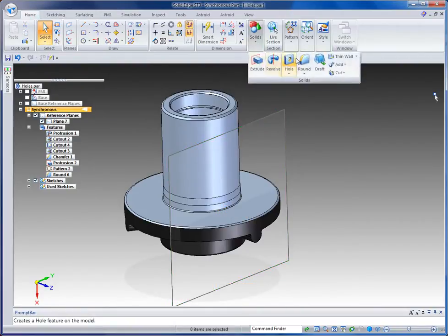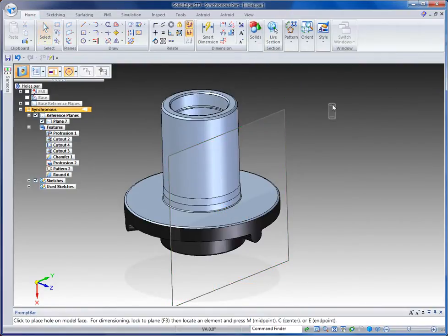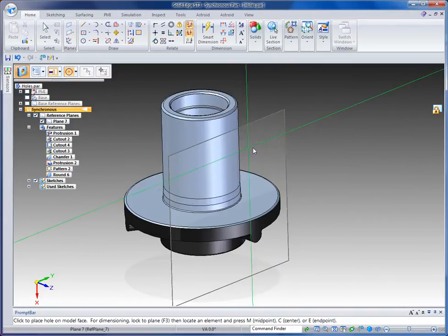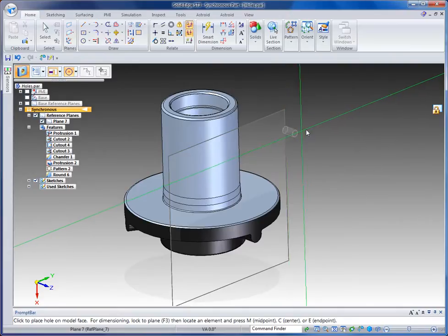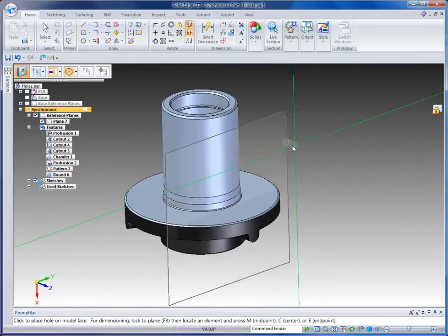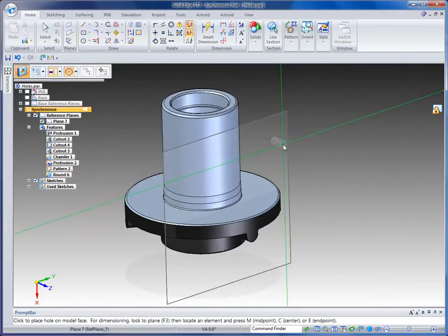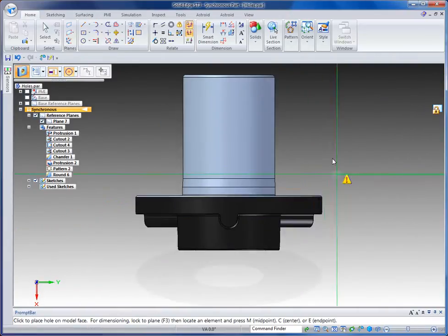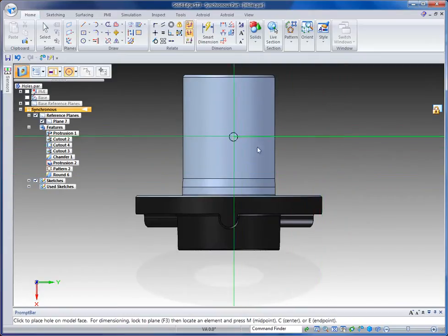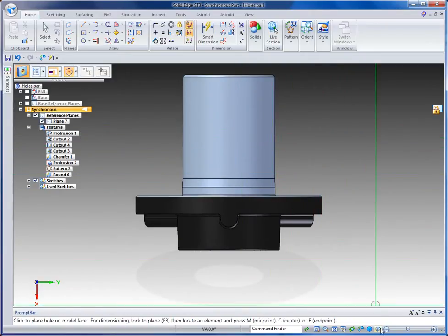Now I'm going to go to the hole command, and this time I'm going to mouse over my reference plane and you see I get this little lock icon. If I click on that or hit F3, that's going to lock my hole feature to that plane. Hitting control H takes me into the view of the plane that I'm locked on, and this is where I'm going to position my hole.